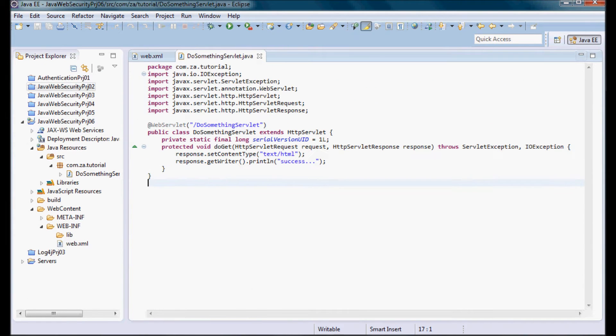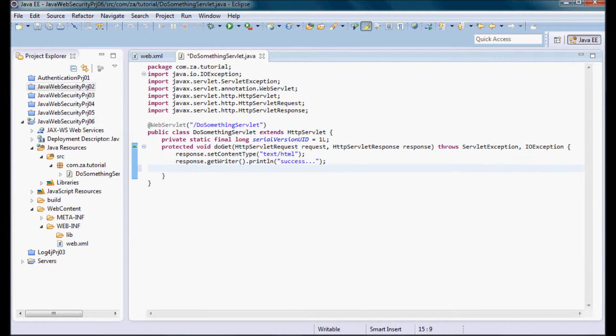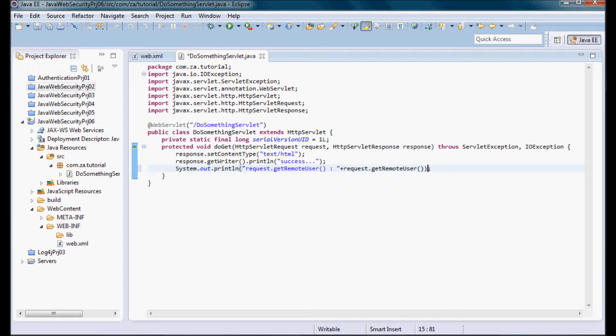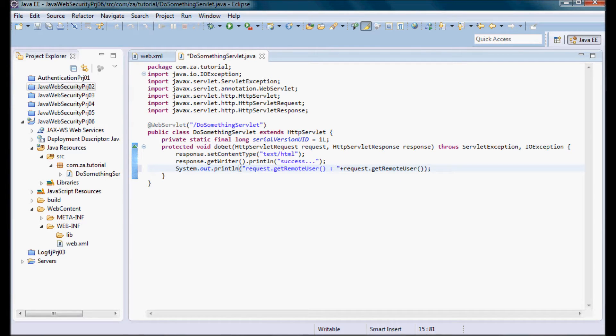Now on the DoSomethingServlet I'm going to start by adding a println statement for the getRemoteUser on the request, and this method essentially returns the name of the person that the container associates with the request.